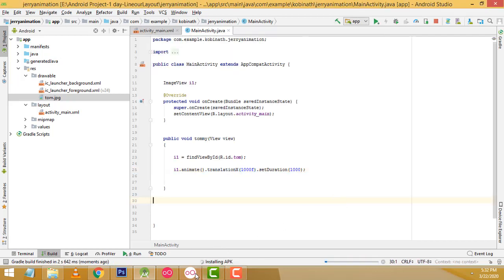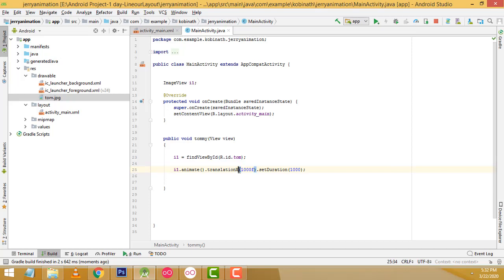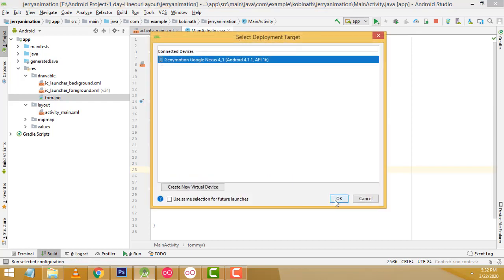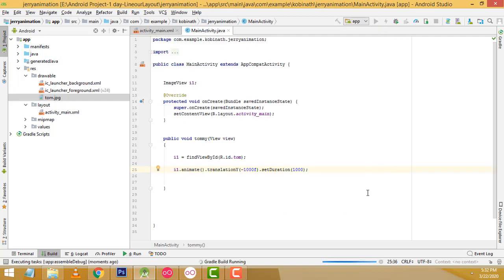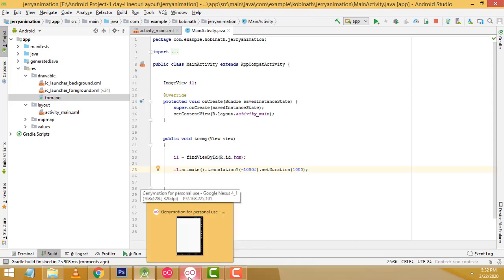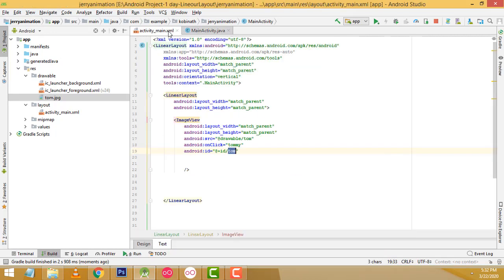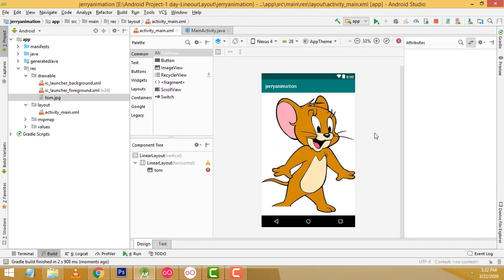If you want to move the object up to down or down to up, instead of x you have to write y here — translationY. Now you can check what happened. Here it goes like this — it works like a graph, moving vertically. Write a minus value and here it goes upward. It's working fine. You must try this — it's a very simple one. I hope you understand well.